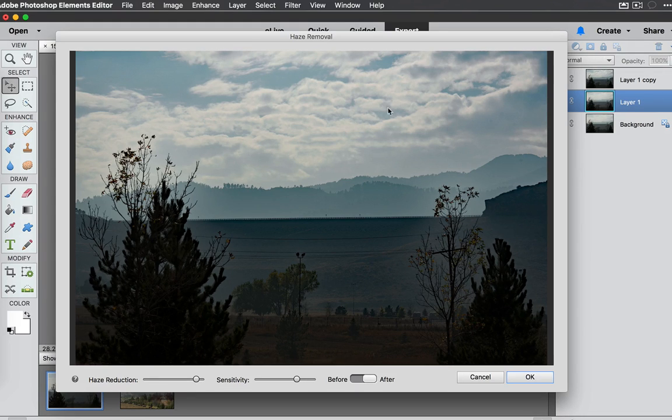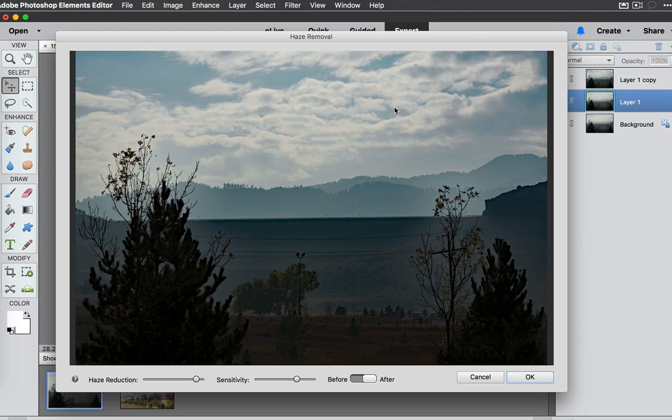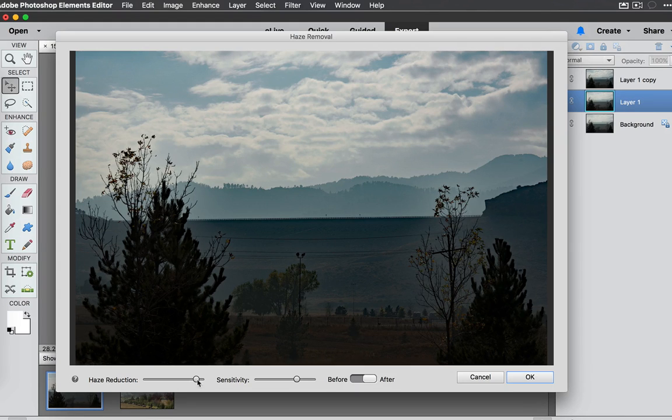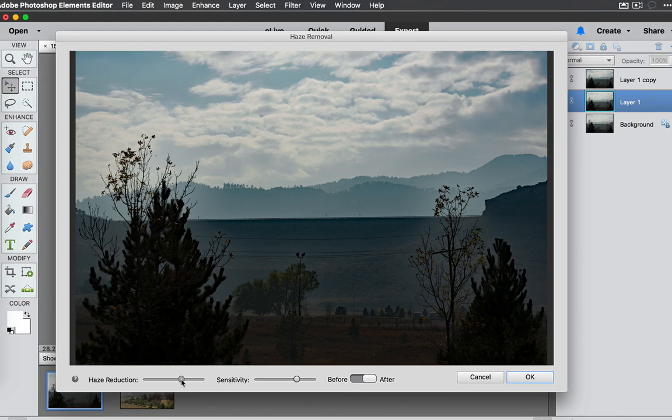Now we are able to get rid of some of the haze in the sky and that is really beautiful. But the problem is that the clouds are getting really dark over here. So I probably wouldn't push the Haze Reduction that far.